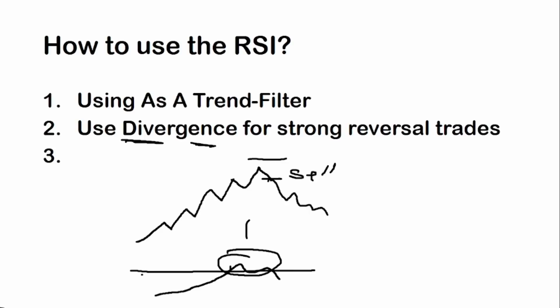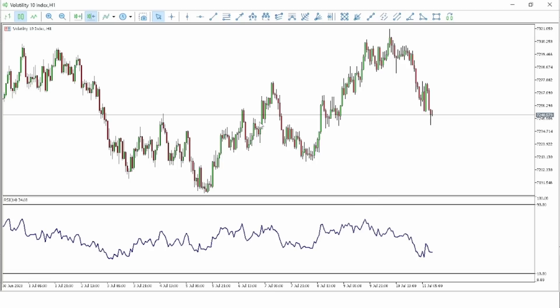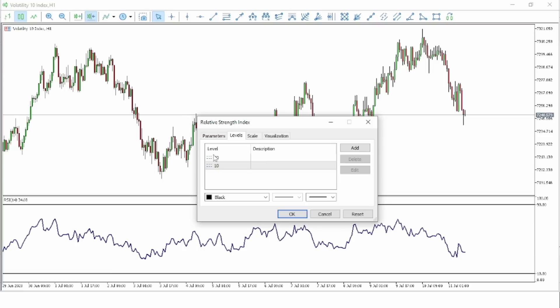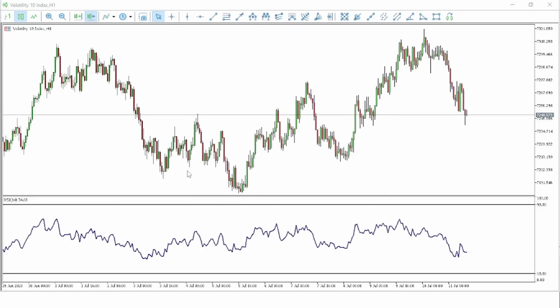Let me show you how to place high-probability trades using this divergence. When you want to use divergence to trade the RSI, switch from period 100 back to period 14. Period 14 reacts faster to the market, so you can see divergence forming more quickly. Also change your levels to the standard 70 and 30 if you prefer, or just use period 14 as-is.